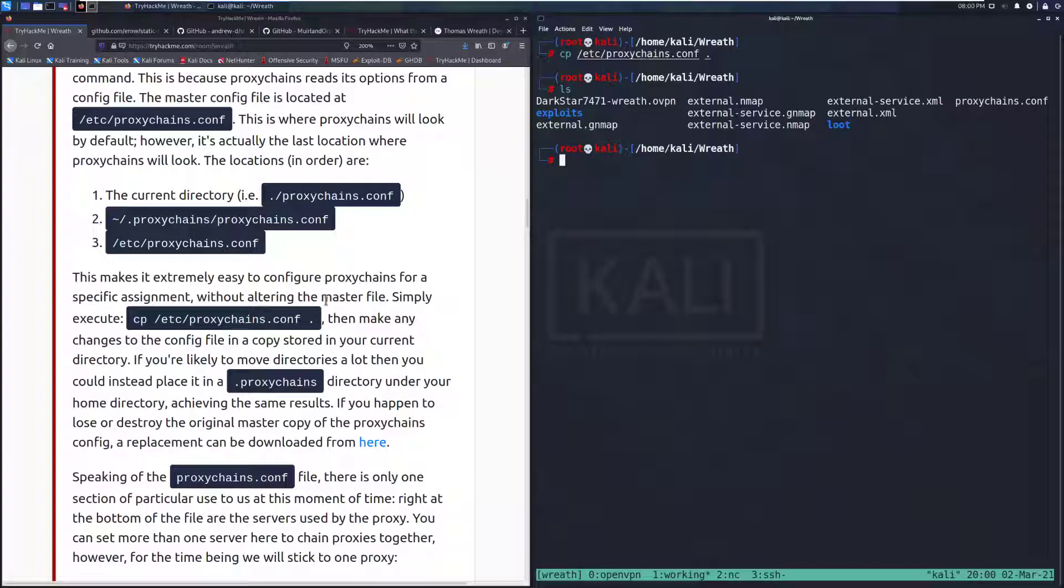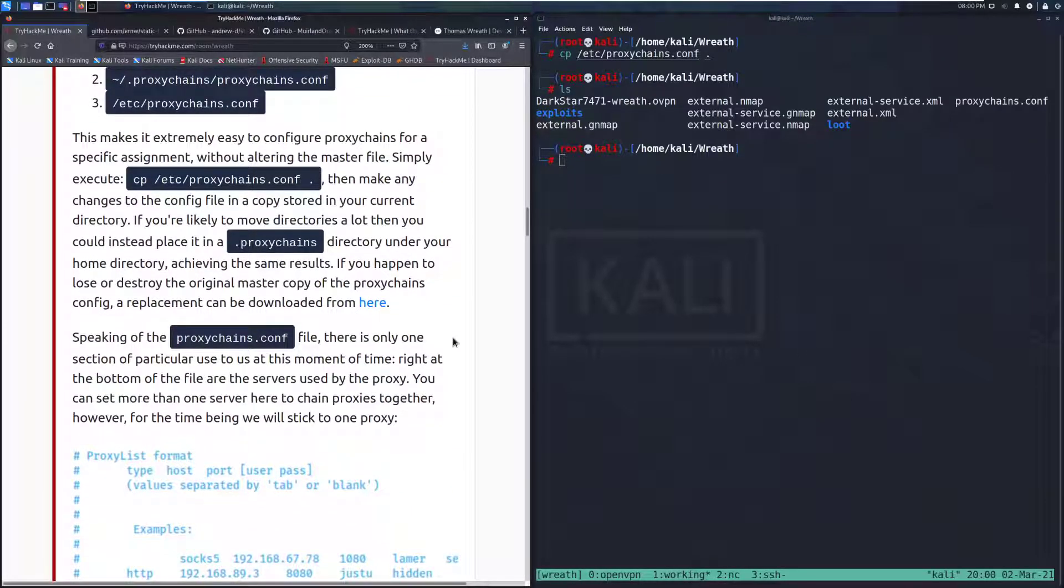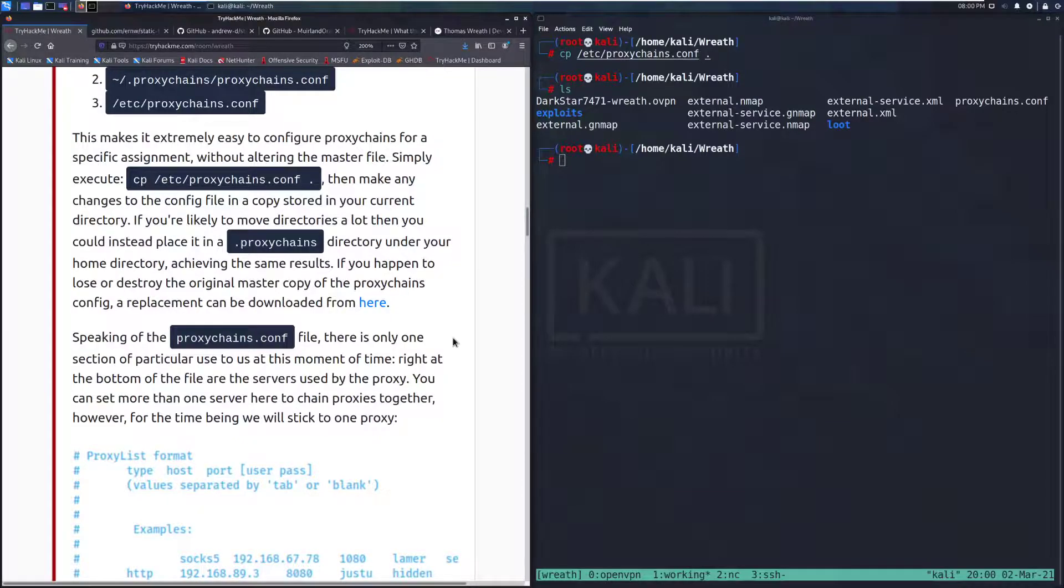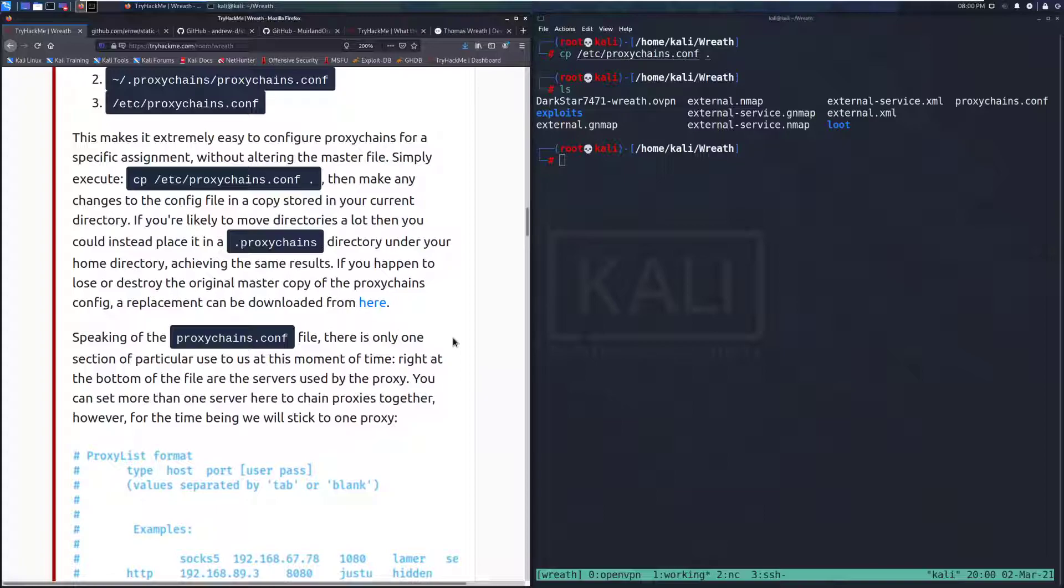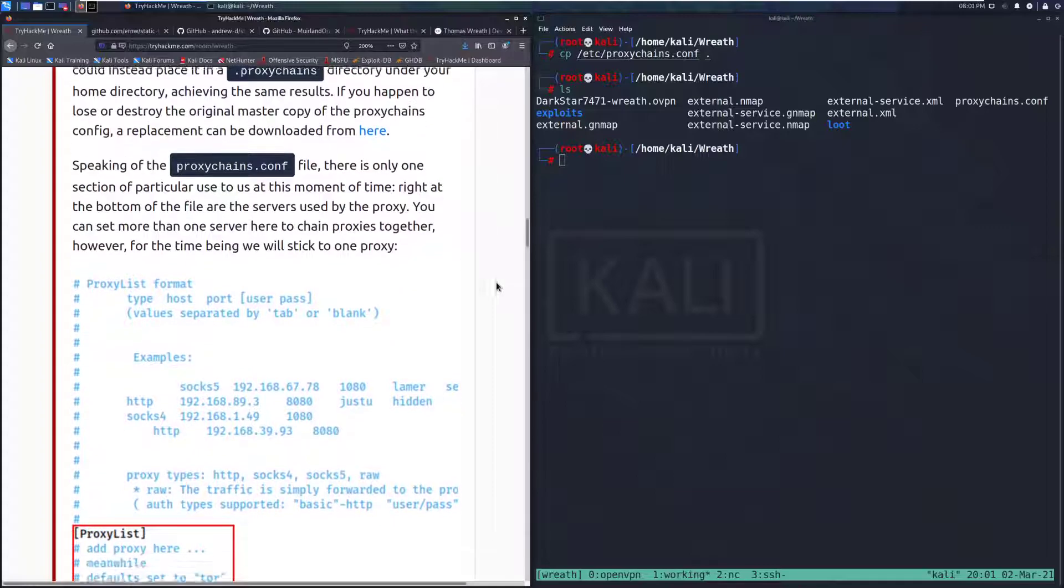Then make changes to the config file in a copy stored in your current directory. If you're likely to move directories a lot, then you could place it in a .proxychains directory under your home directory, achieving the same results. If you happen to lose or destroy the original master copy of Proxy Chains config, a replacement can be downloaded from here, which is actually really nice that that's included there.